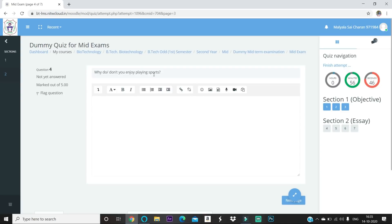For essay type questions, you need to write your answers on A4 sheets. Before starting the exam, make sure you have 15 to 20 A4 sheets beside you along with one or two blue pens. You are only recommended to use blue pens and A4 sheets. Every new answer must start on a new page — even if an answer fills only part of a page, the next answer must begin on a fresh page. Answer only on one side of the sheet; two-sided answering is not recommended.